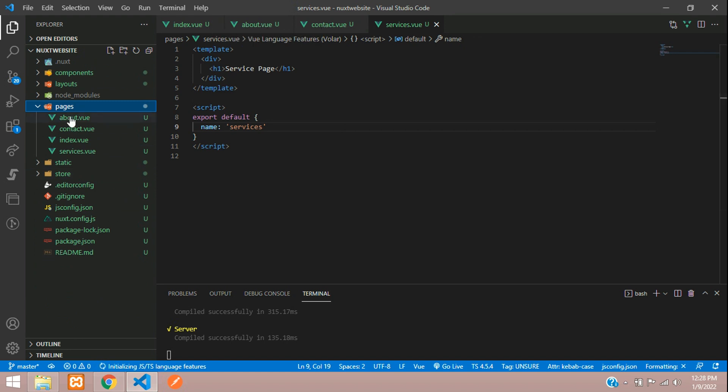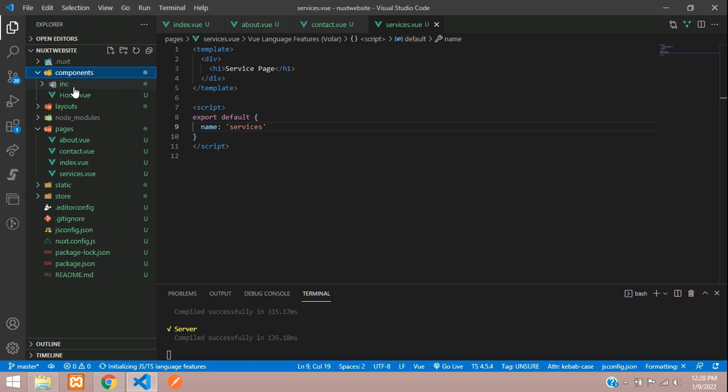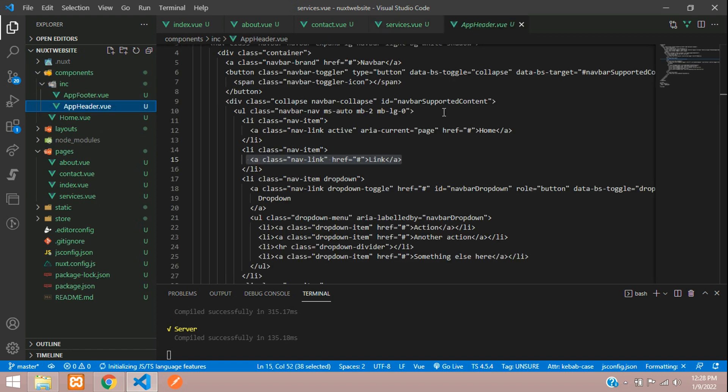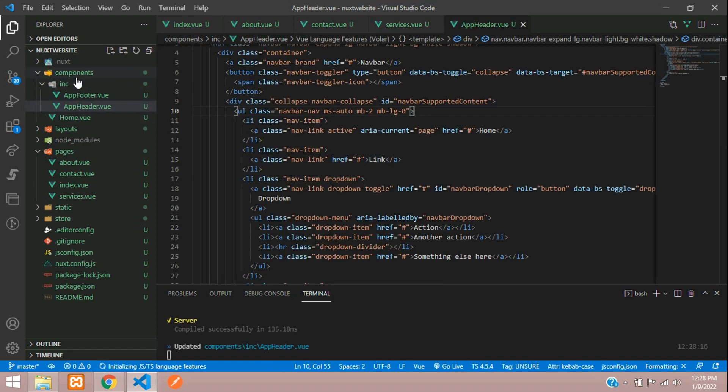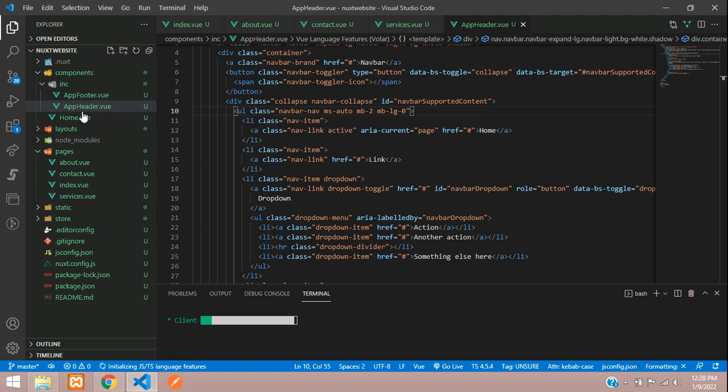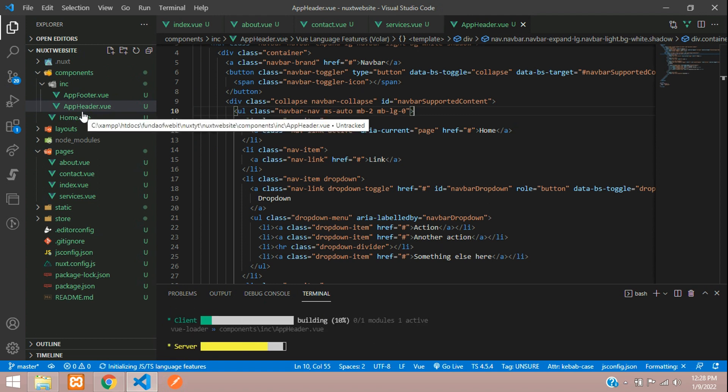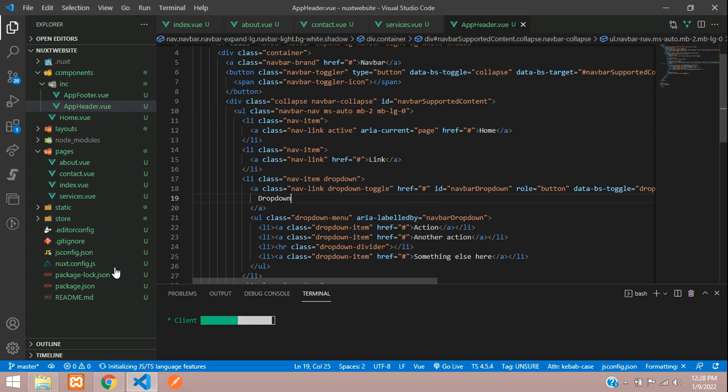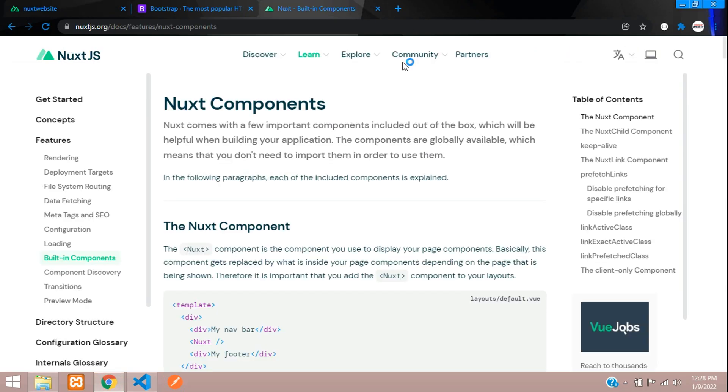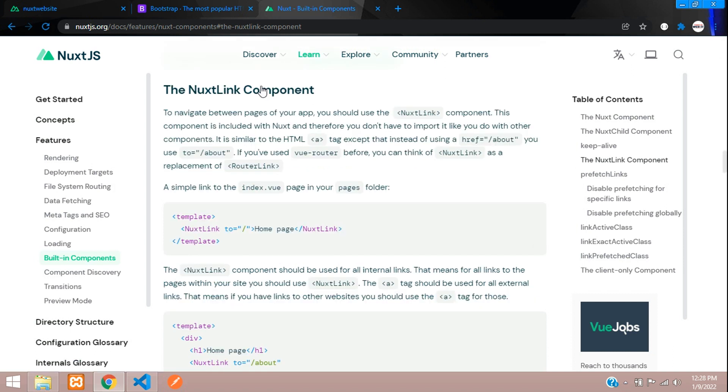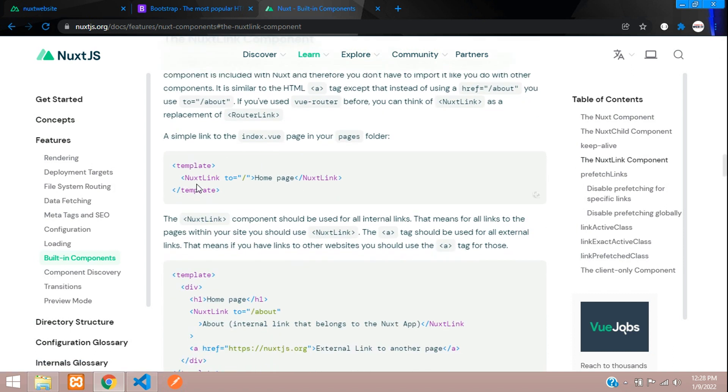You have to just create the pages inside your pages folder and link them using Next Link. Let's go to our components/inc/app header. If you are not understanding how this has been created, please watch out the previous video about part three where we have set up the components and layouts. Let's go to our docs. On the features part, built-in components, here you can find the Next Link component. Let's click on that. Here is the Next Link component and you can see one example.